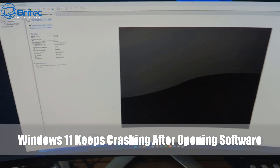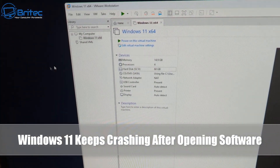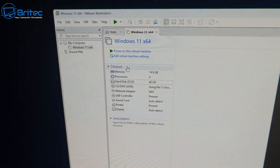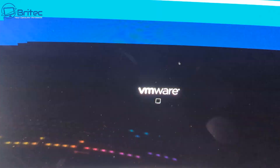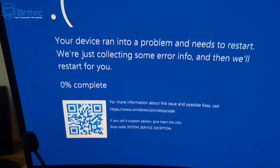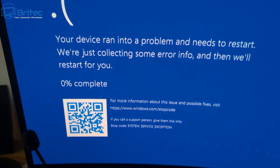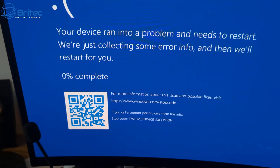In this video, Windows 11 keeps crashing after opening software. Here we have VMware Workstation — when I open the application to start my virtual machine, we get a blue screen straight away: system service exception. This is what we're getting on this particular computer. Normally when you open up software and this happens, it's due to either a driver, software, or something along those lines causing the problem. It's not to say it won't be hardware related,